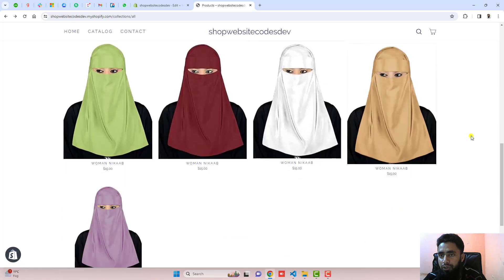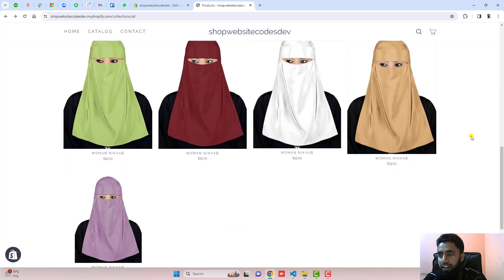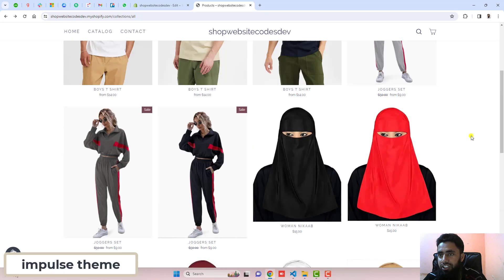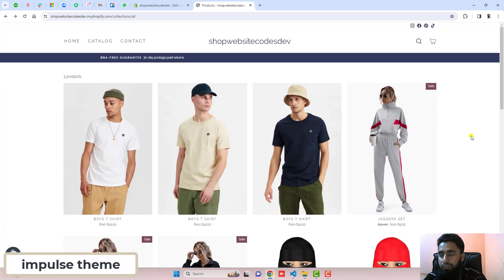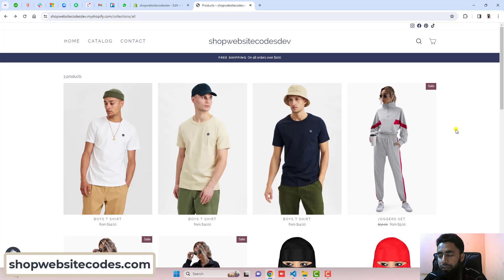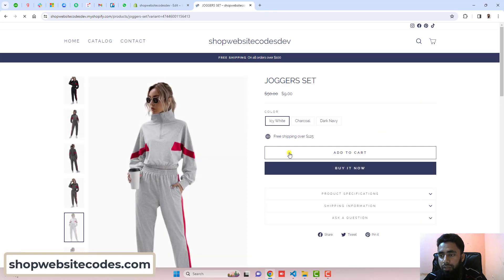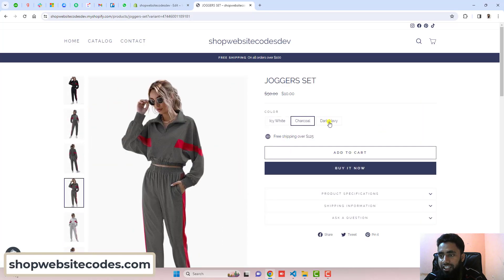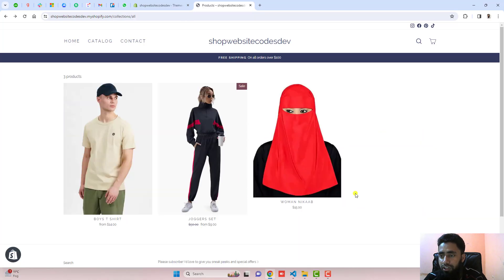This video is specific for Impulse theme of Shopify. If you have any other theme, you should go to shopwebsitecodes.com. There I have already published some other themes code.